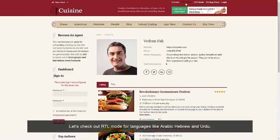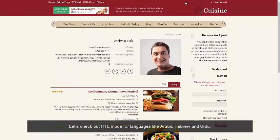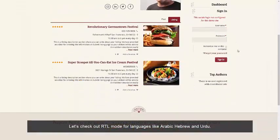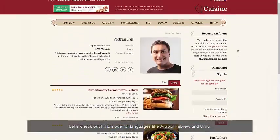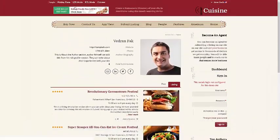Let's check out the RTL mode for languages like Arabic, Hebrew, and Urdu. Back to RTL mode.